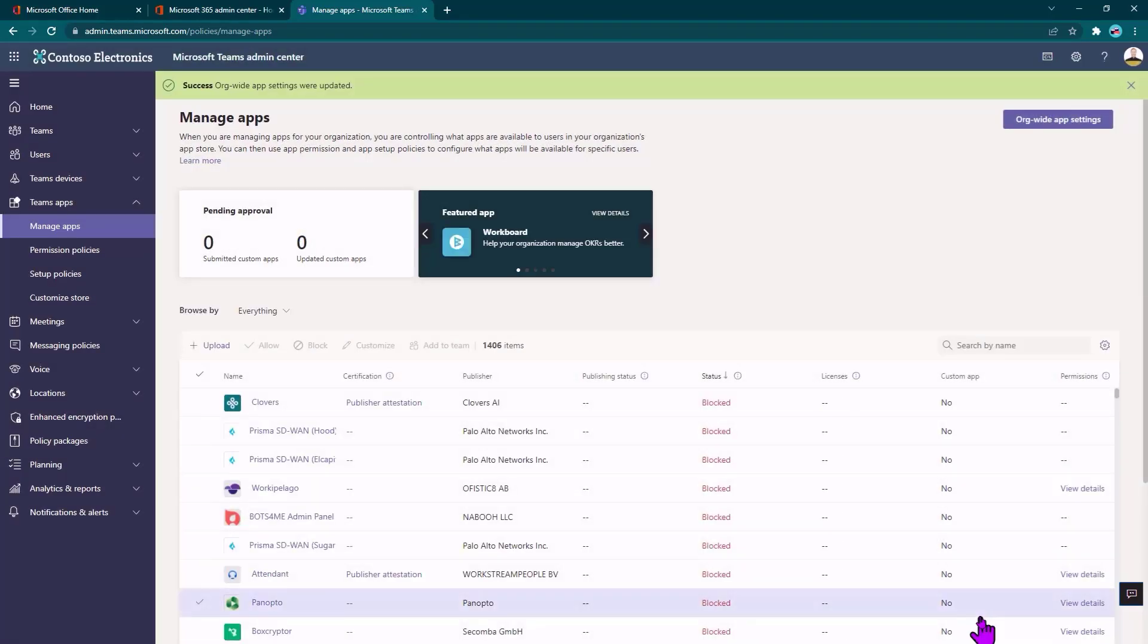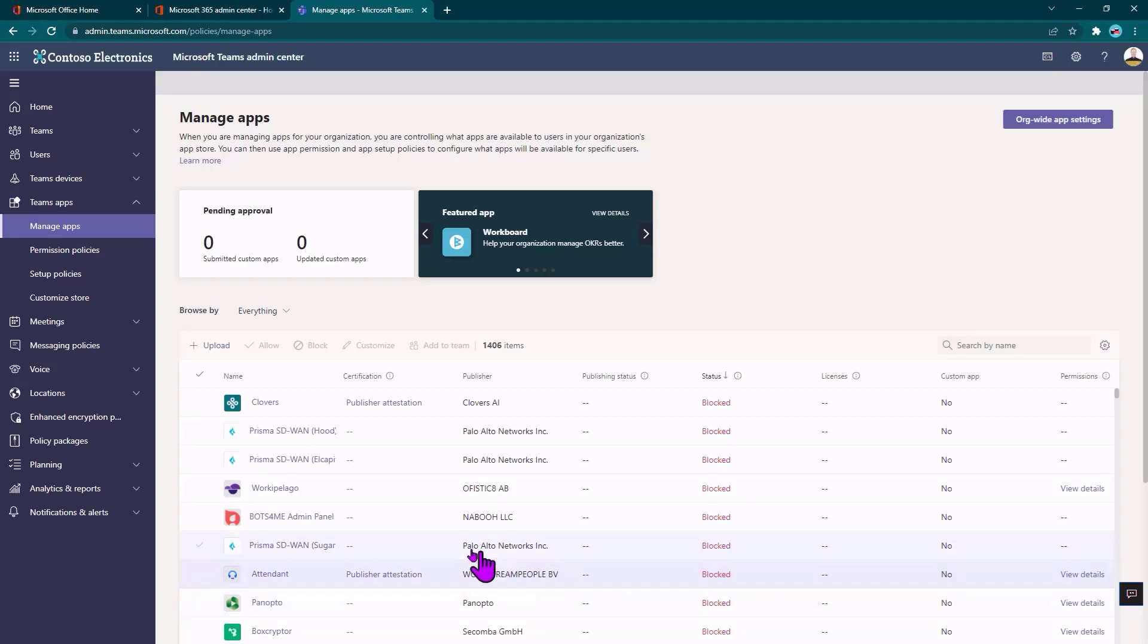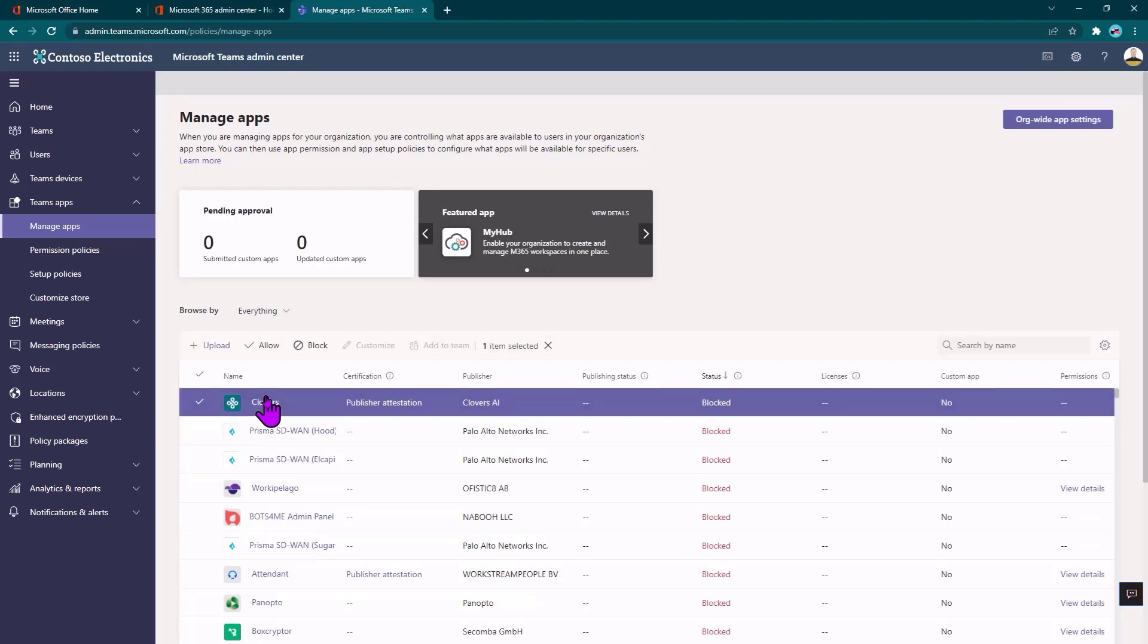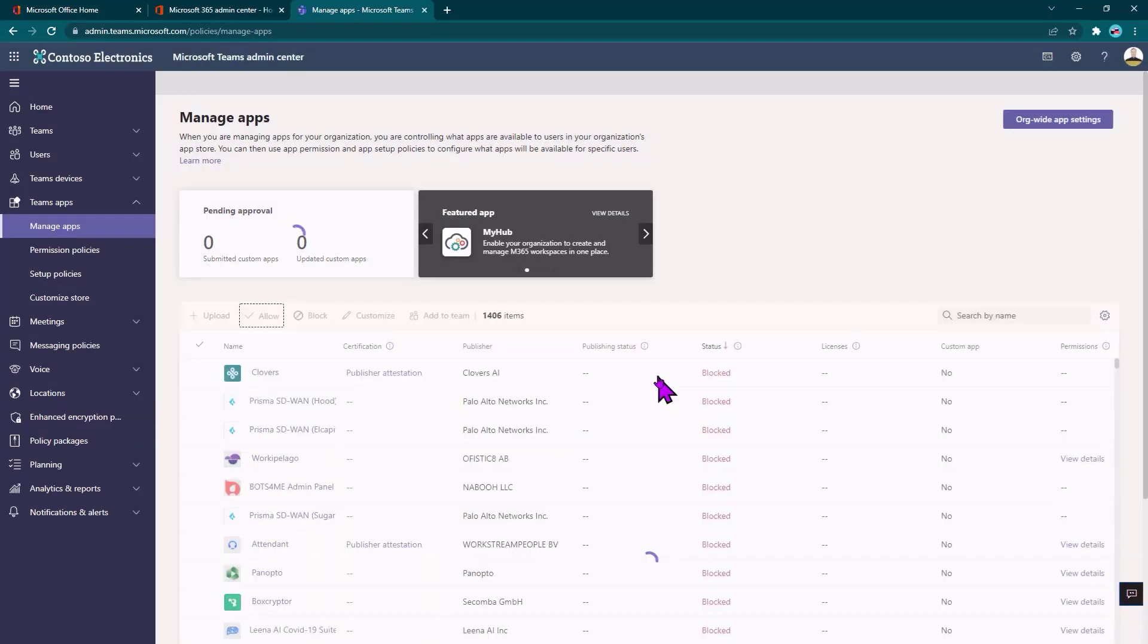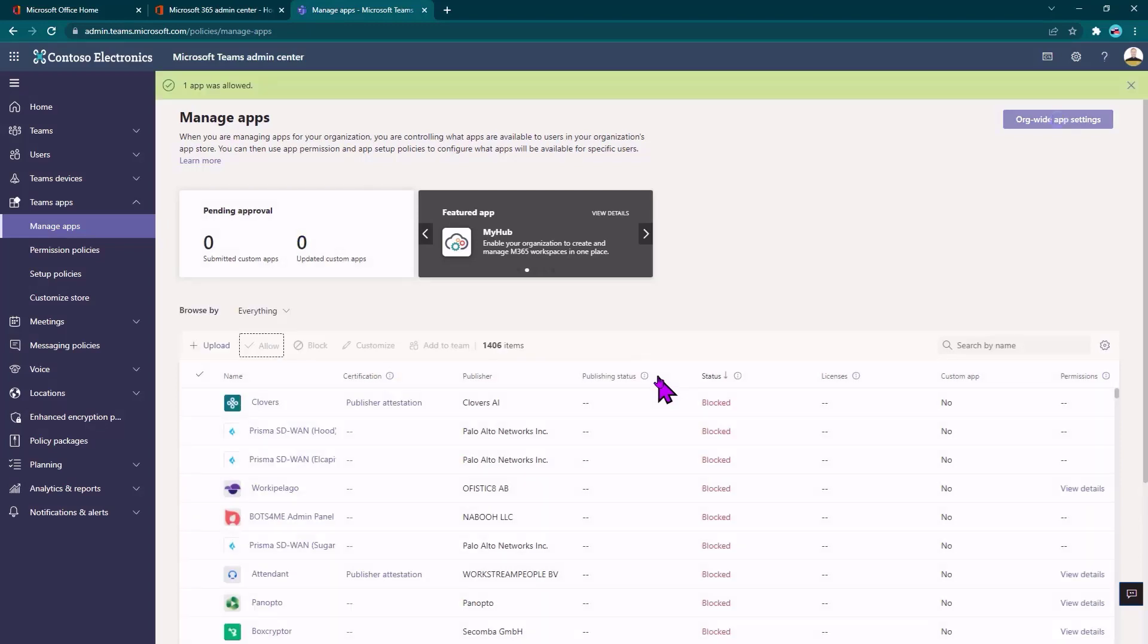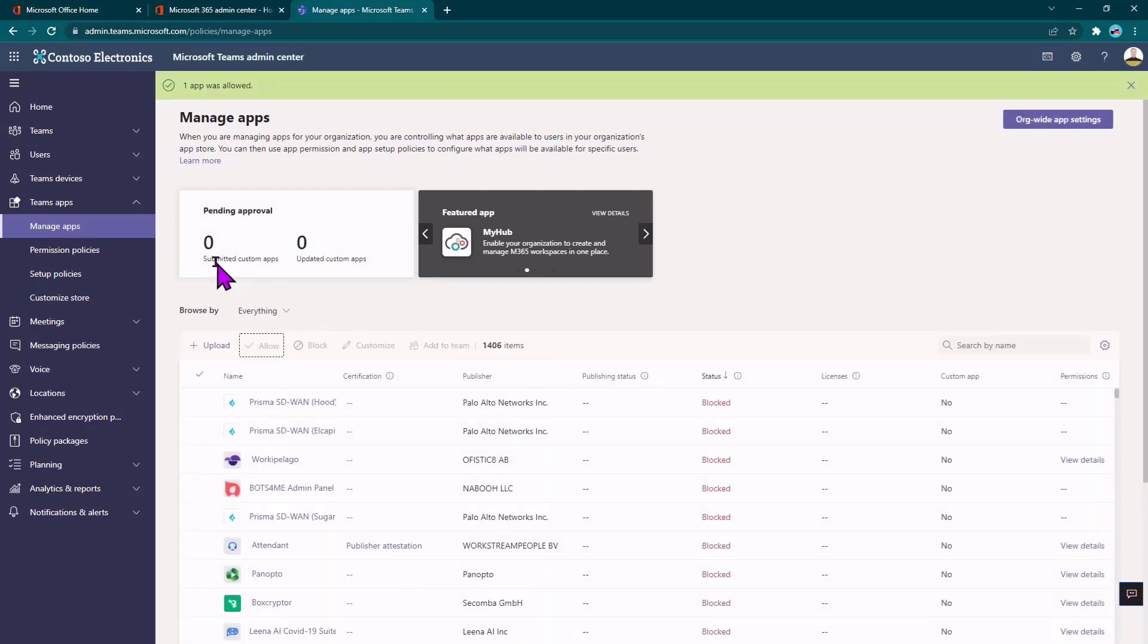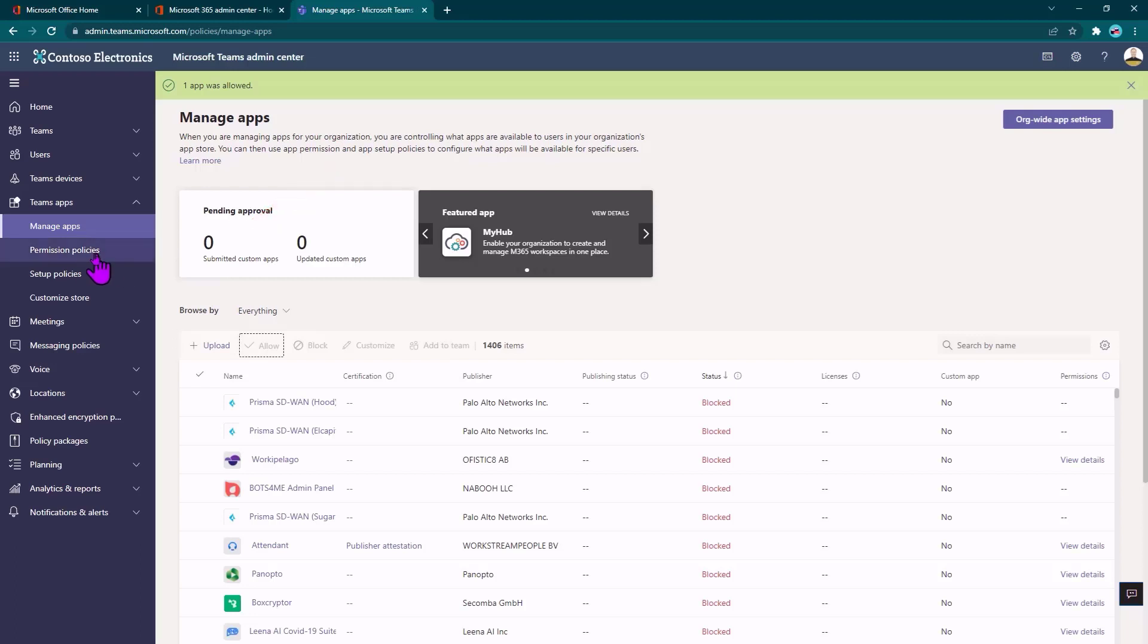And now let's go ahead and allow people to use the Clovers app, which is just the first one on the list here. So I don't know too much about it, but for demo purposes, I'll just go ahead and allow that. Must be good with a name like Clovers, right? Also, if my user had submitted something, that would be here under submitted custom apps, and I could review that and decide whether I wanted to approve that as well.